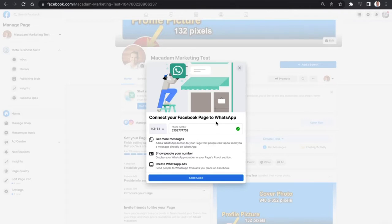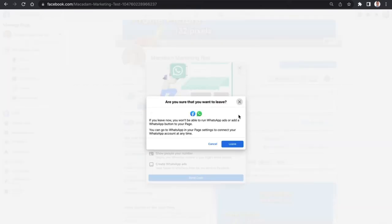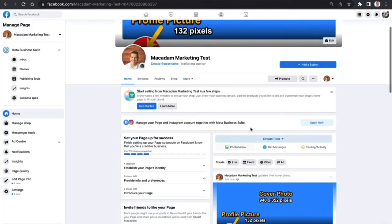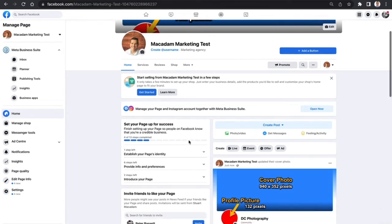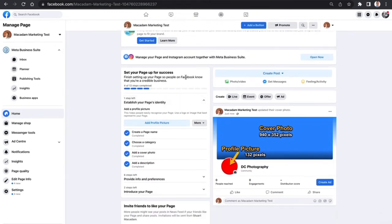Here we go. This is connecting your Facebook page to WhatsApp, which allows you to receive messages and get calls as well. If you're running ads, you can set up WhatsApp ads where people can contact you. In this example, we're not going to set that up. We're just going to work through the other features to establish your page's identity.